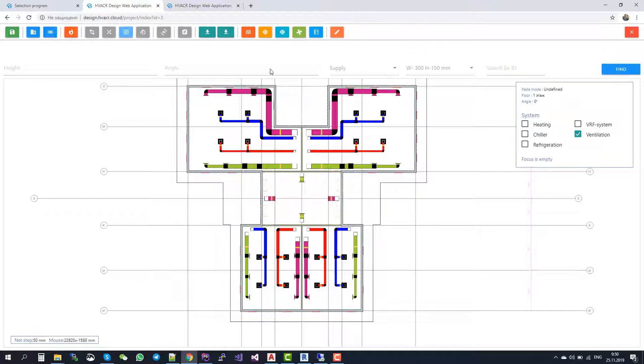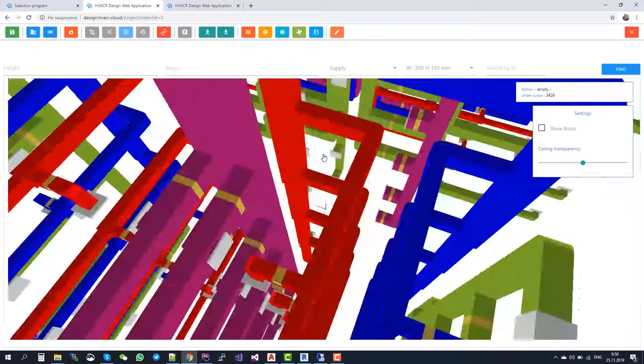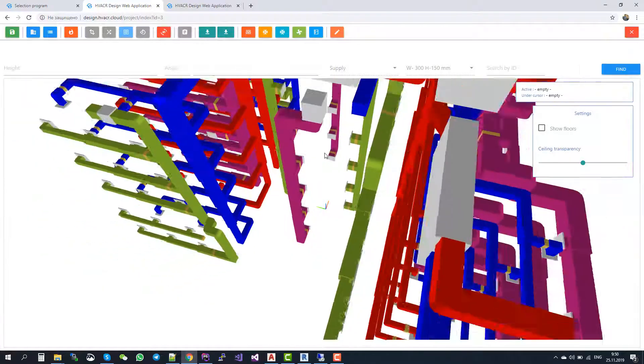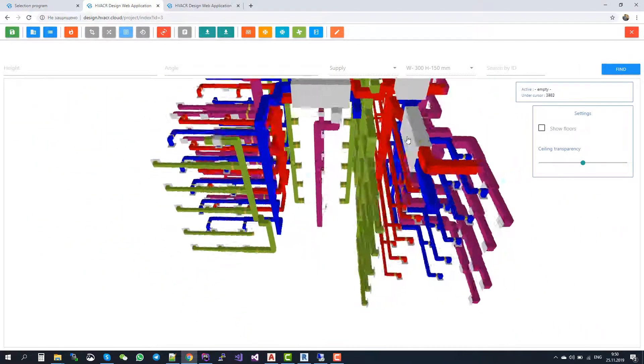And now let us switch to the 3D view. While you design, you can easily switch to the 3D view and see all the project like this.